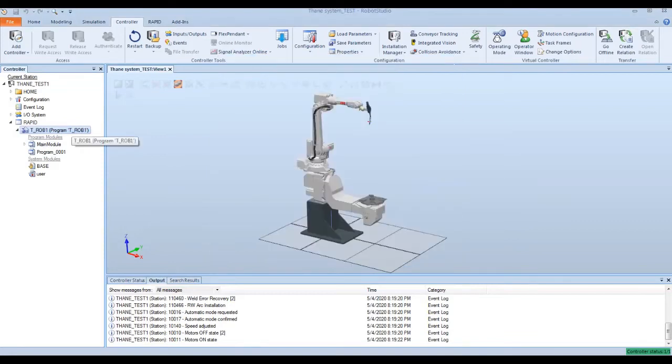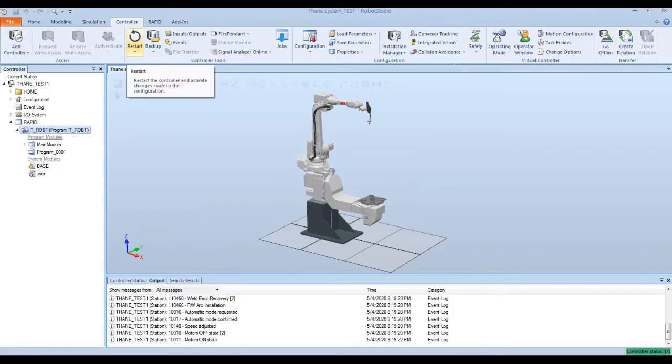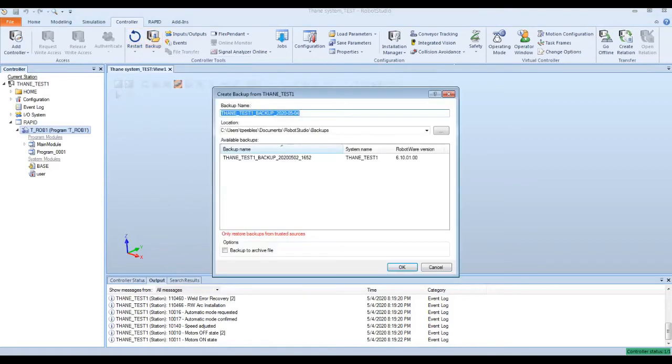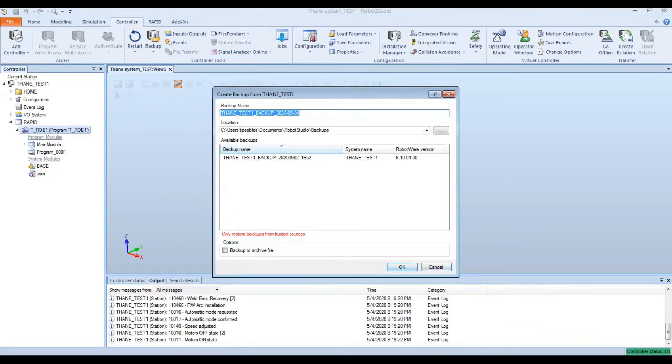So to save a backup on the virtual station, rather than go to the flex pendant, you can go to backup and create the backup. You can name the backup. You still have the option to backup to an archive file. And you can also manually direct it to whatever file directory you want to. And you would hit OK and it would backup that current system.